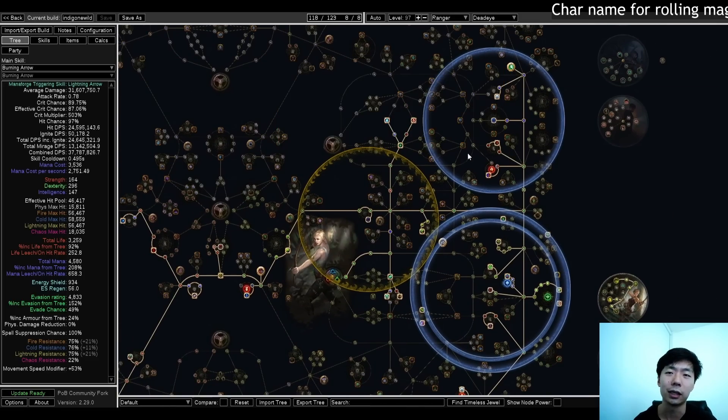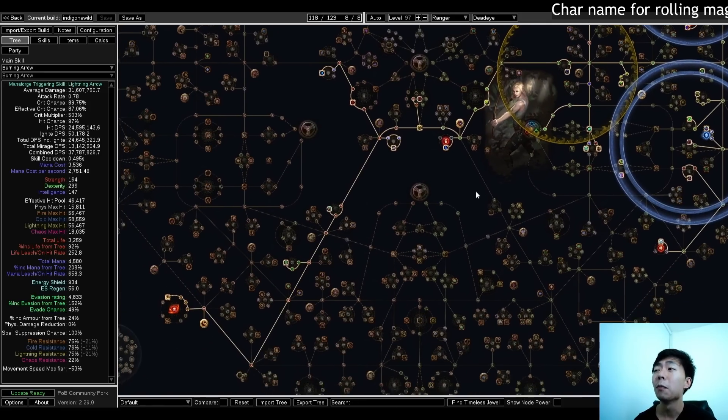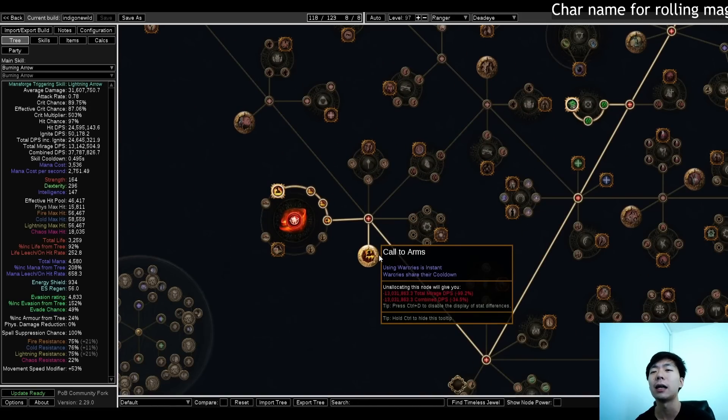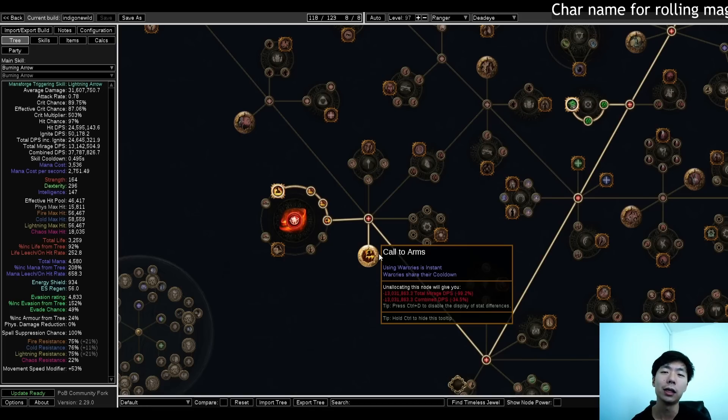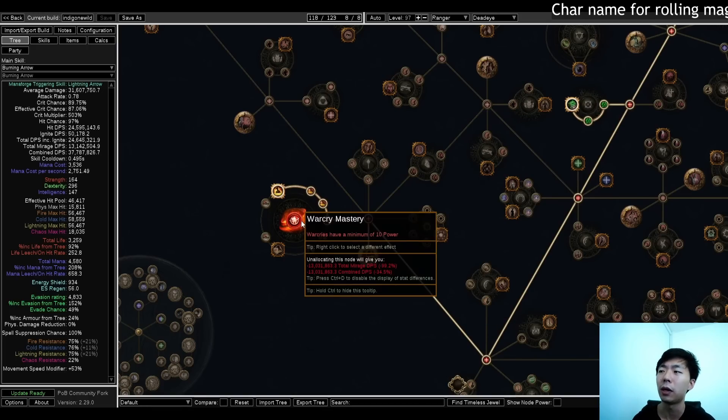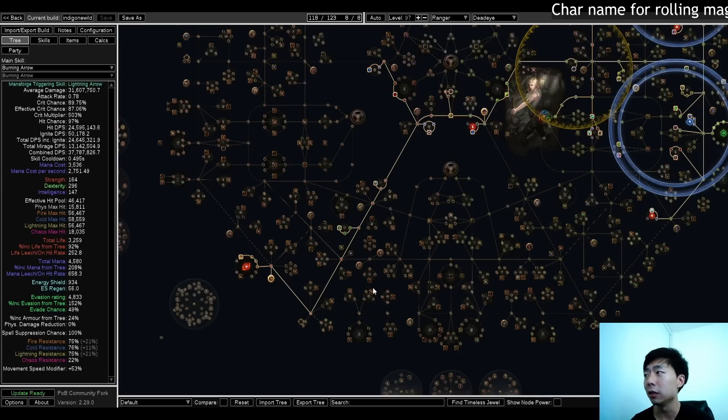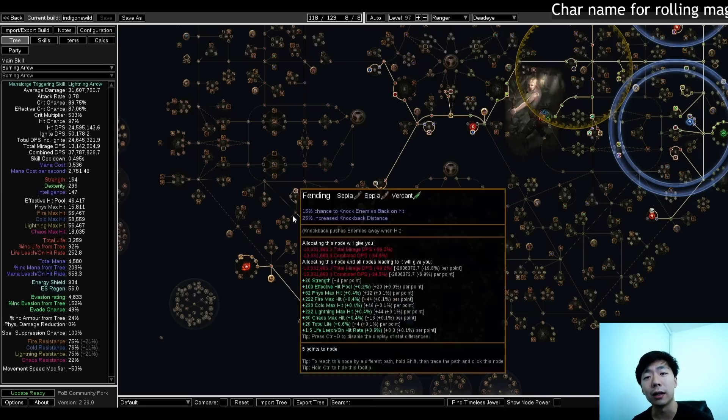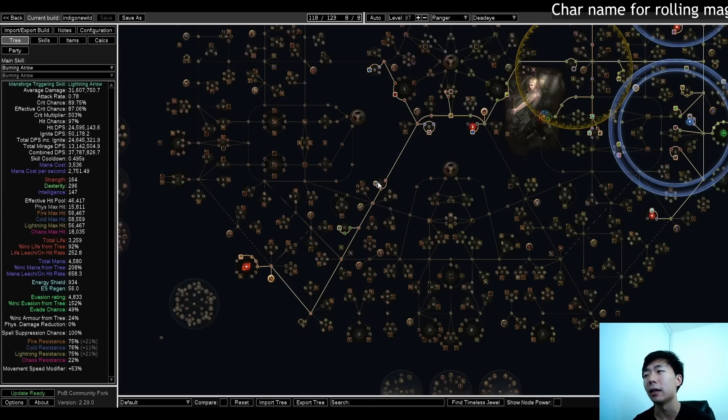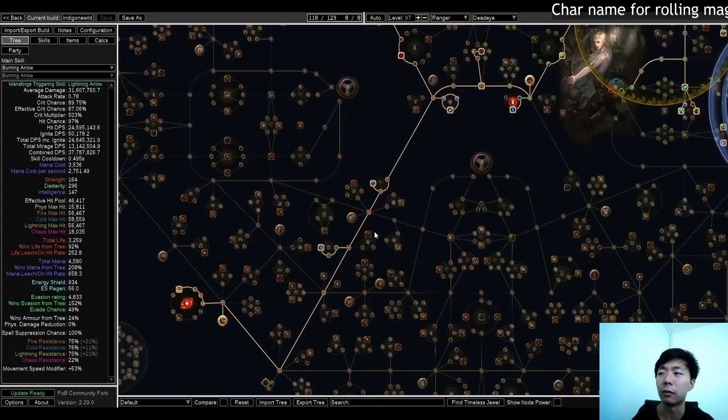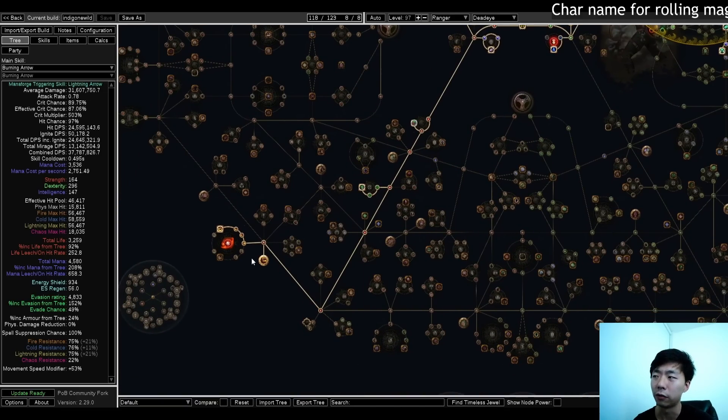But then I'm pathing all the way down here for Call to Arms, and this allows us to have an instant War Cry, which then allows me to left-click Battle Mage's Cry, and also get a 10% minimum power without using any sort of alt-quality gems. Even though this tree looks really ugly, it's actually not that inefficient, and it does enable this Watcher's Eye right here, you do want to go for this.